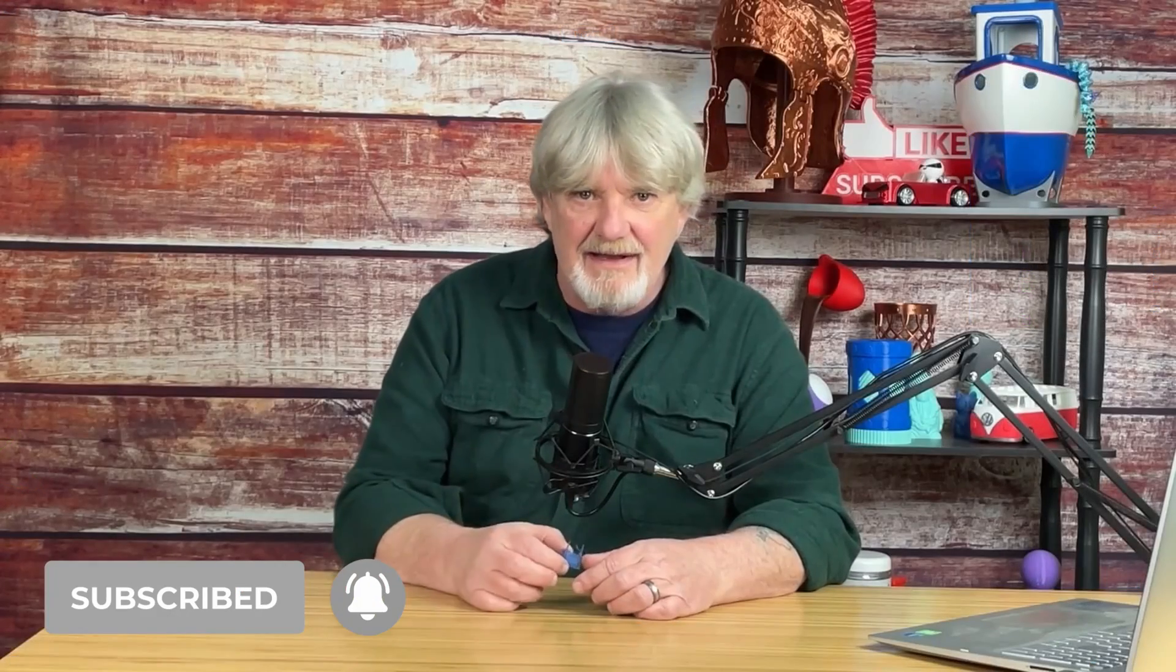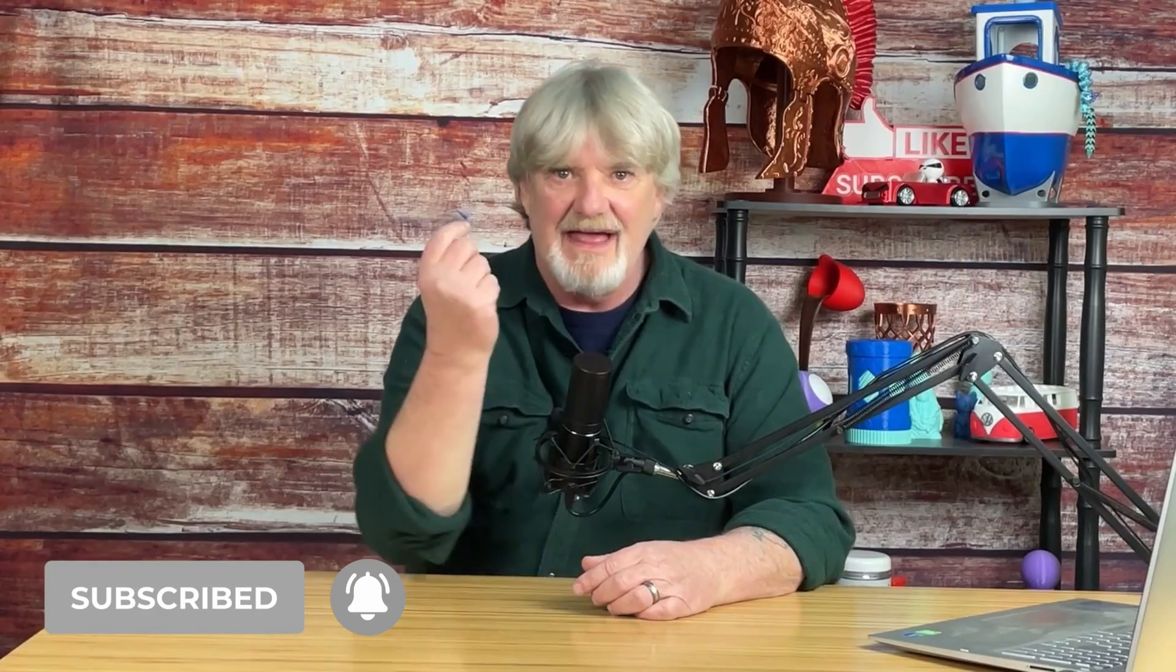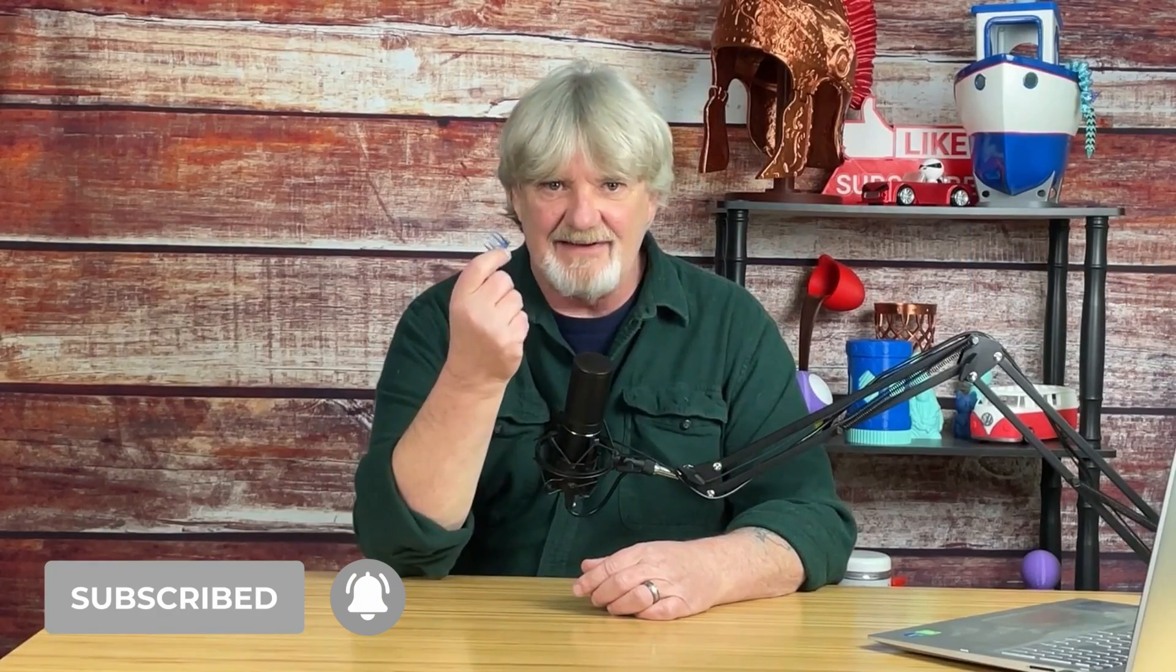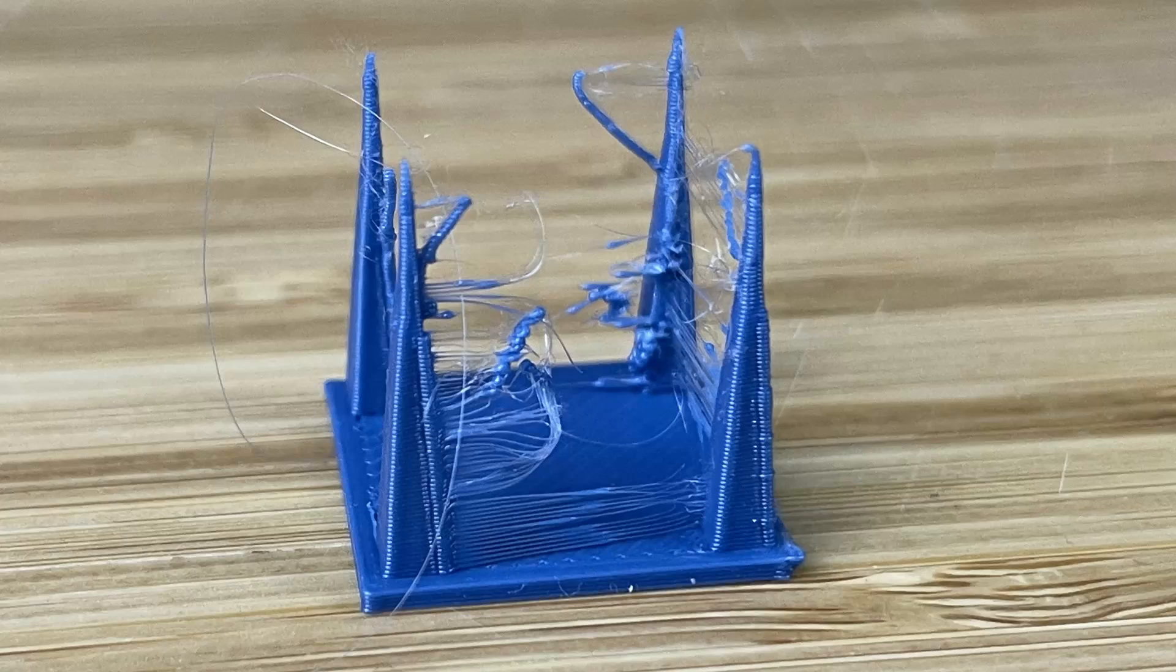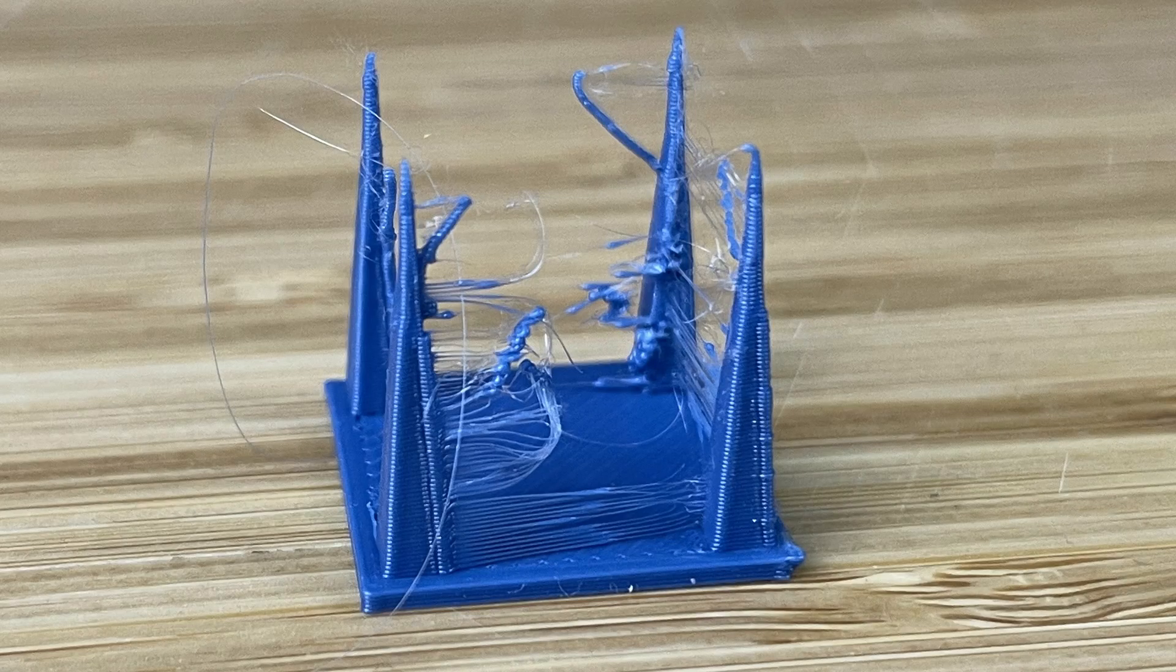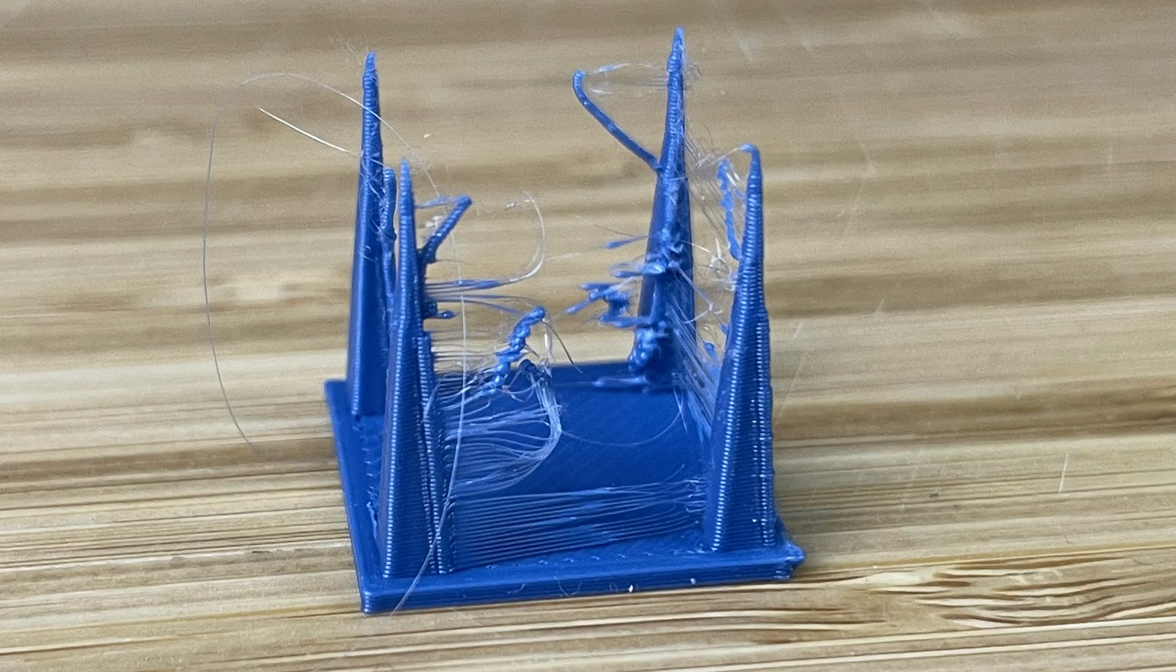Like I thought, that just looks nasty. But this is our starting point. Let's jump back into Creality Print and make an adjustment and print another one.